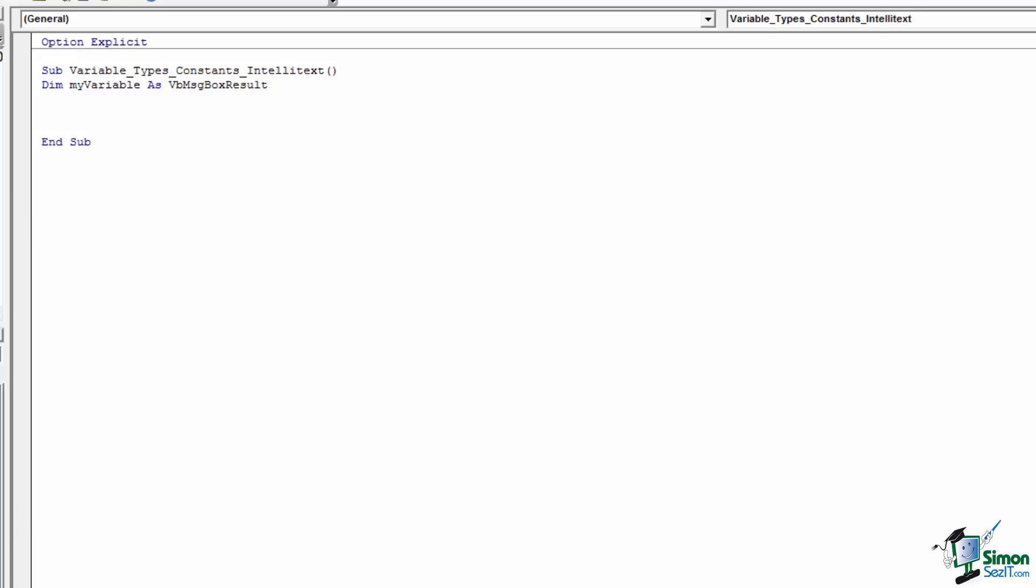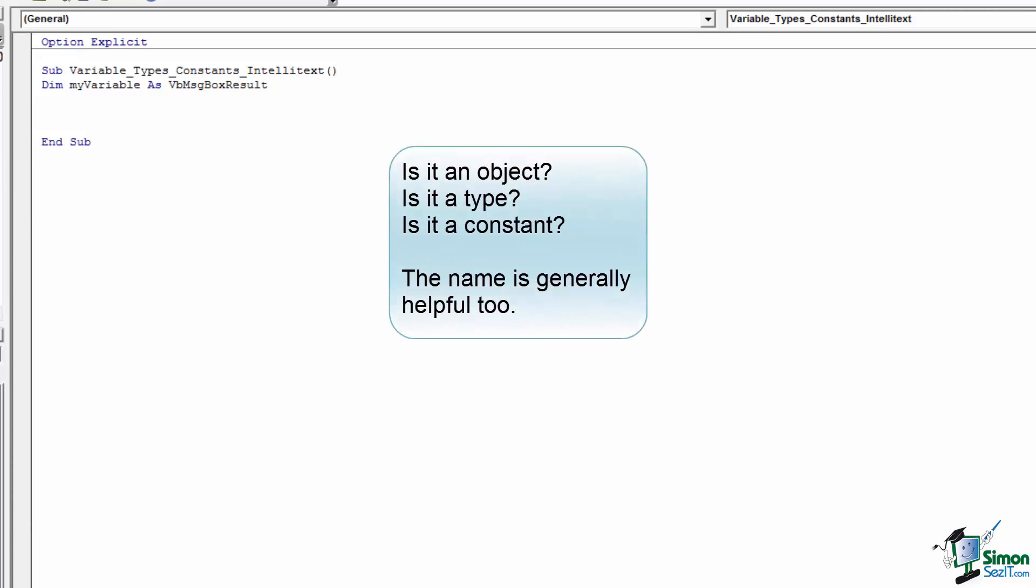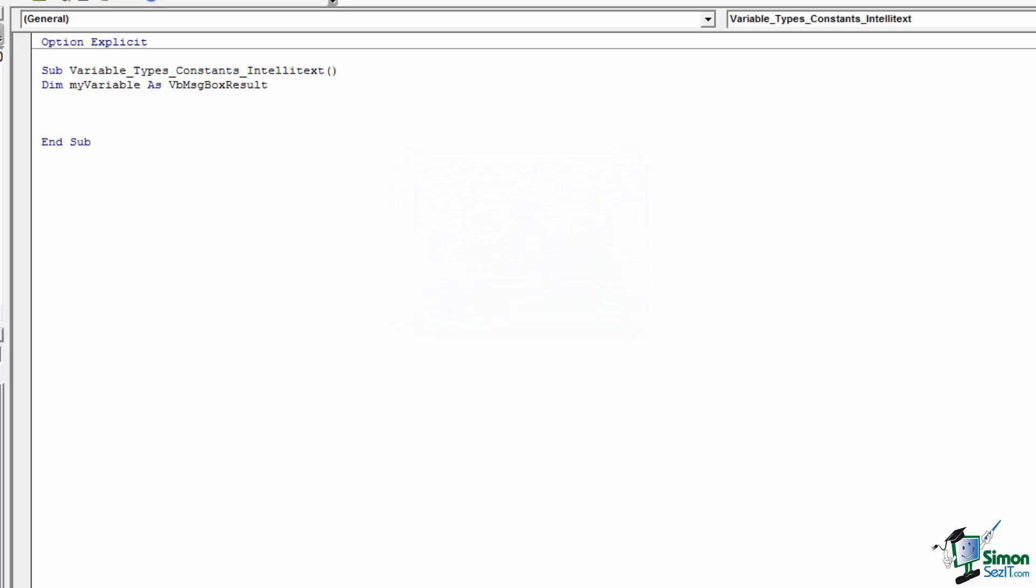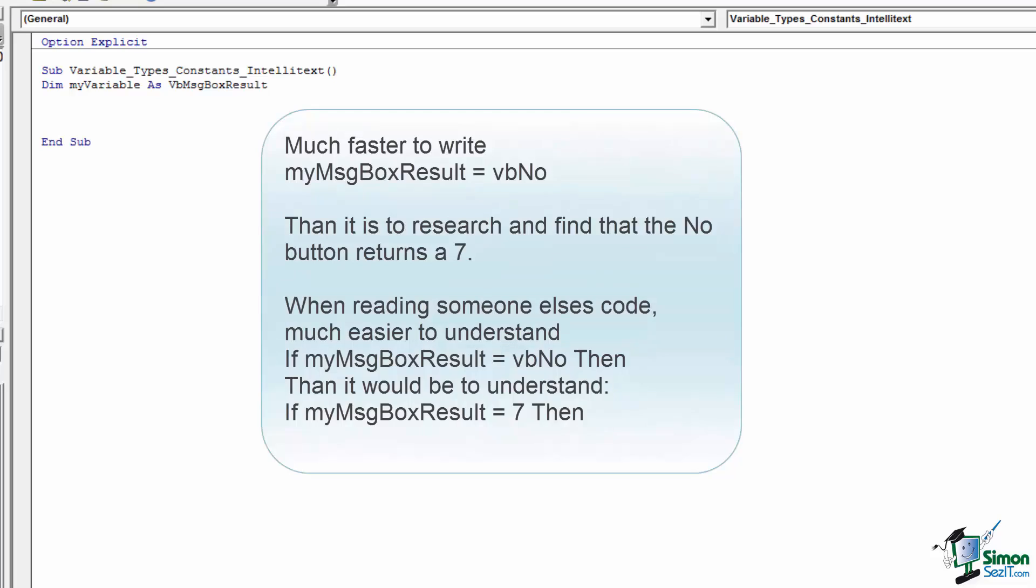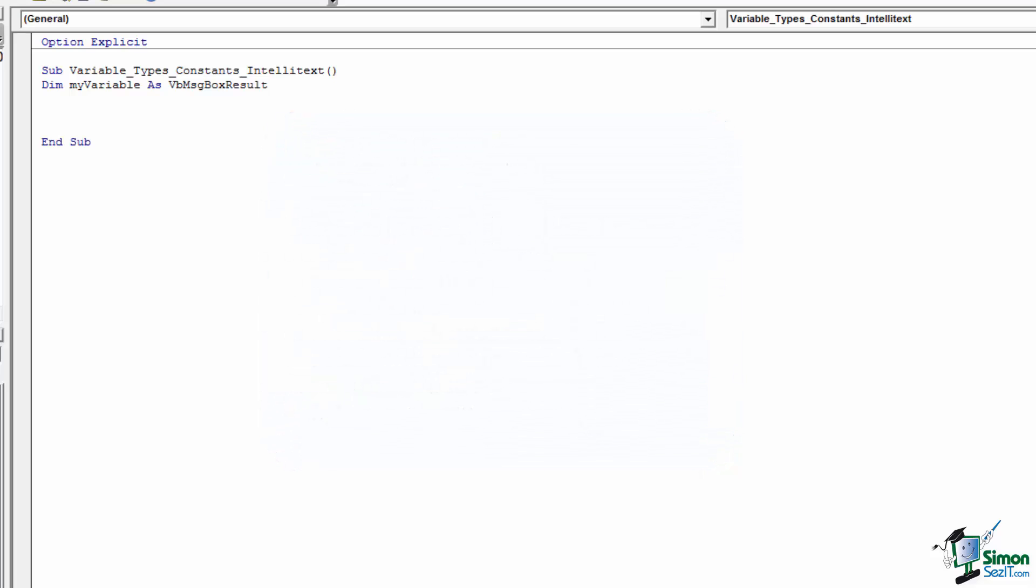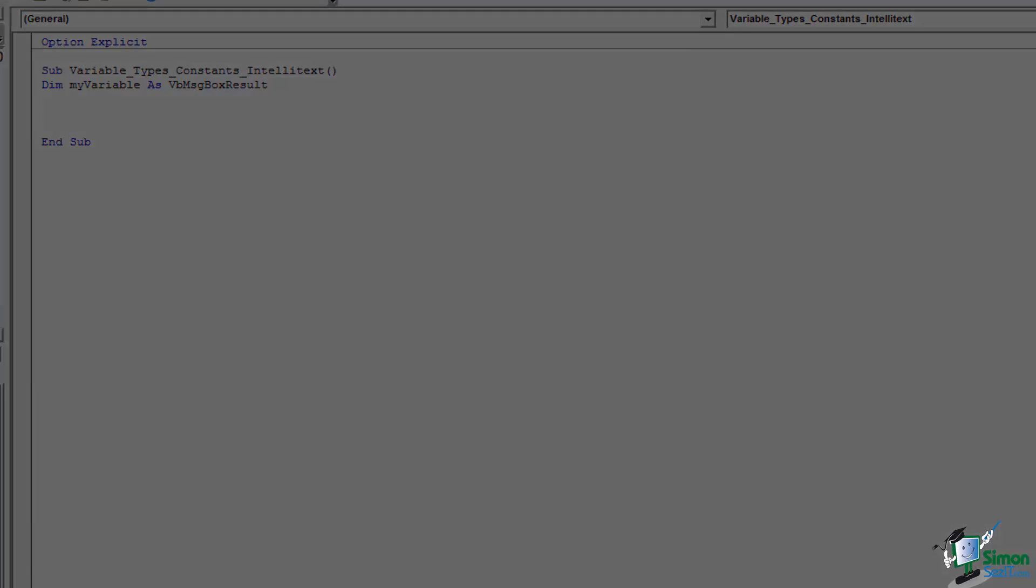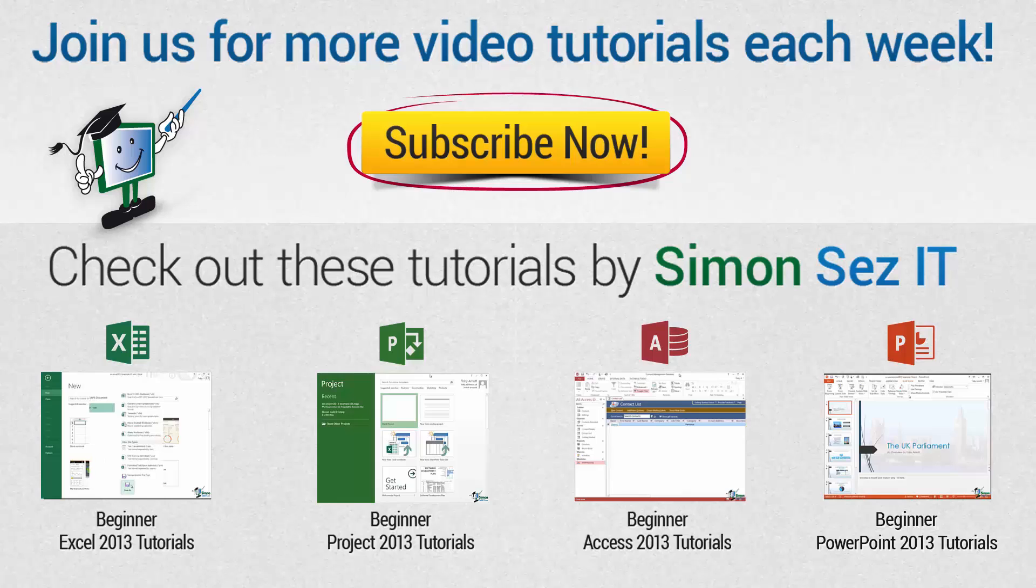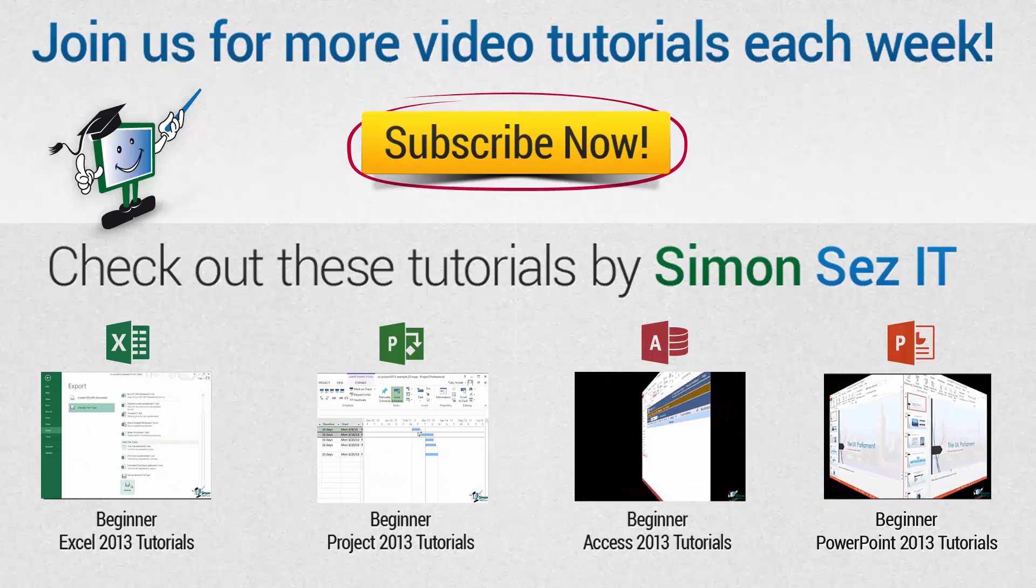IntelliText can help in choosing what types of variables are available, while providing some information about each variable type. Additionally, using constants whenever possible can make code both faster to write and easier to read due to how they are used to convert numeric values that would otherwise require memorization or lookup into understandable words.